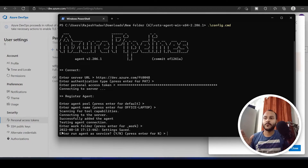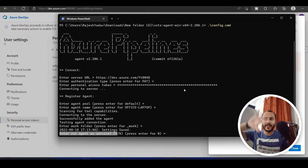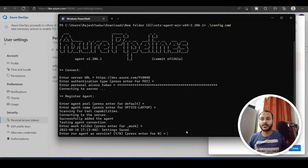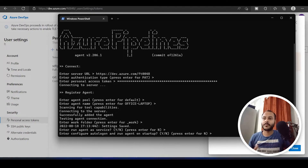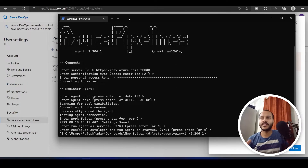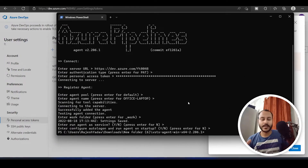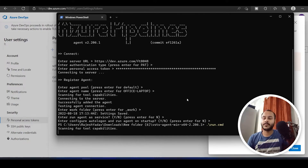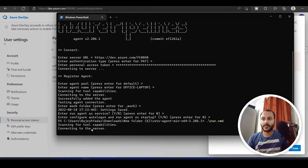It asks whether I want to register this service — for this video I don't want to register it as a service so I press Enter to select No. My agent is now configured, and to run it I just execute run.cmd. You can see it has started connecting to the server.